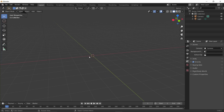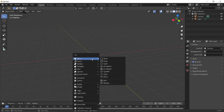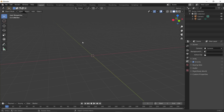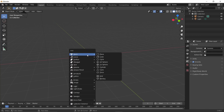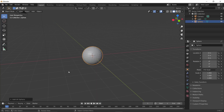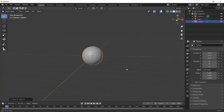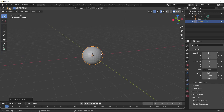Now press Shift+A, go to Mesh, and add a UV Sphere.